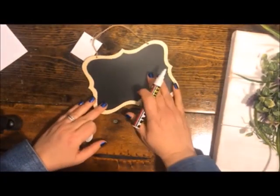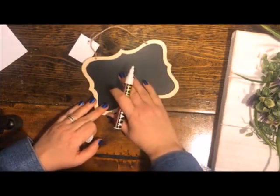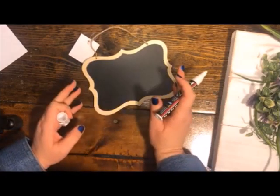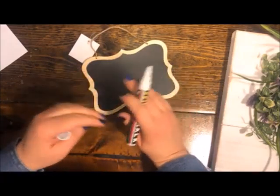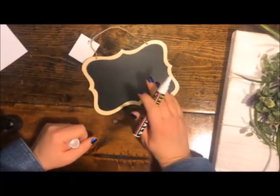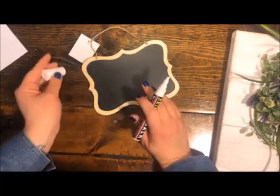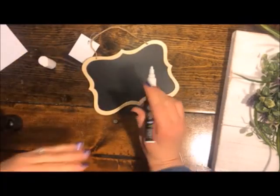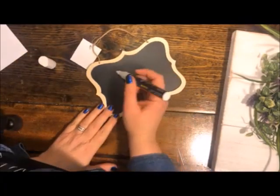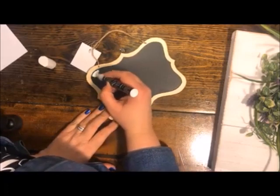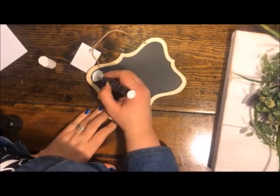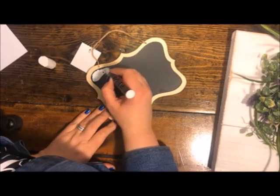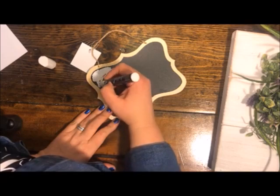To season, you need to completely and totally cover the chalkboard with the chalk marker. If you don't do that, whatever you write the first time will forever be there. You can erase most of it, but you'll have a ghost of whatever you write first.